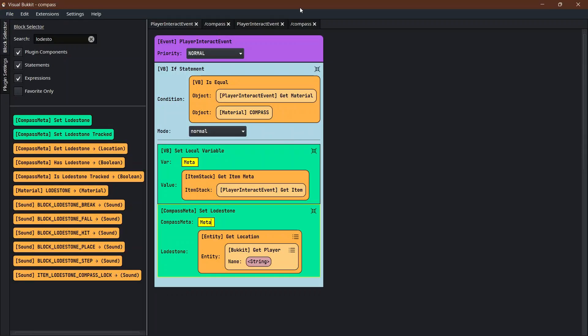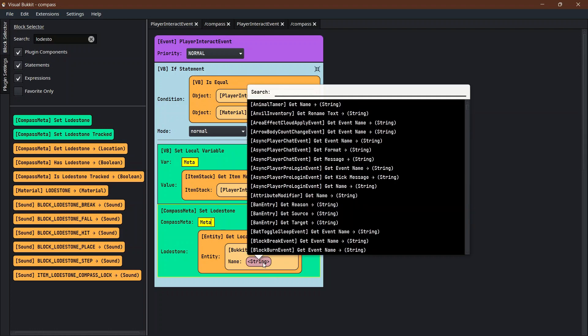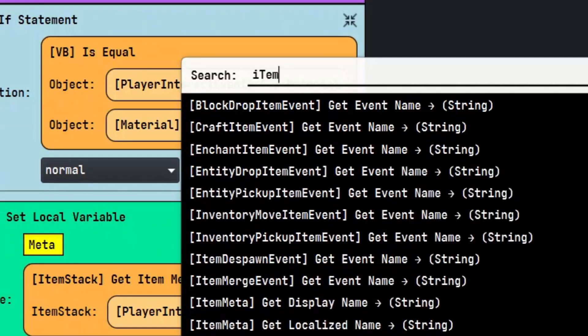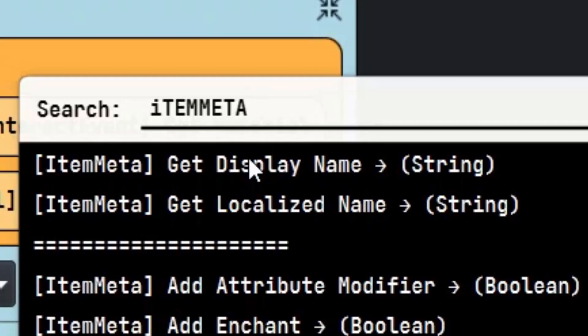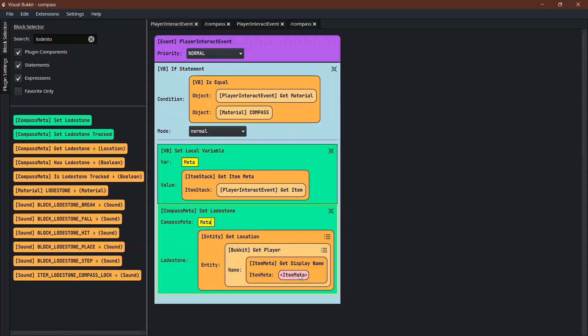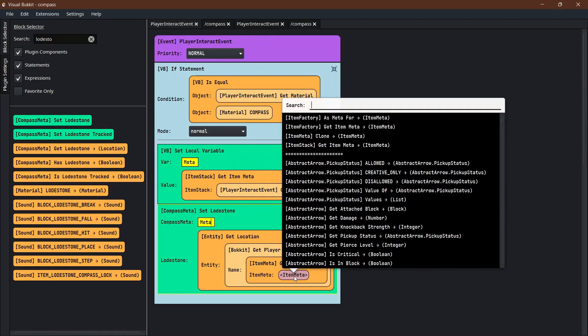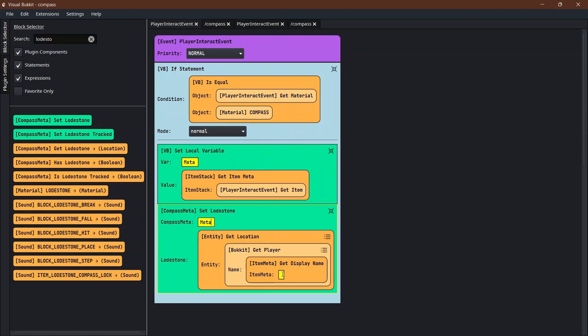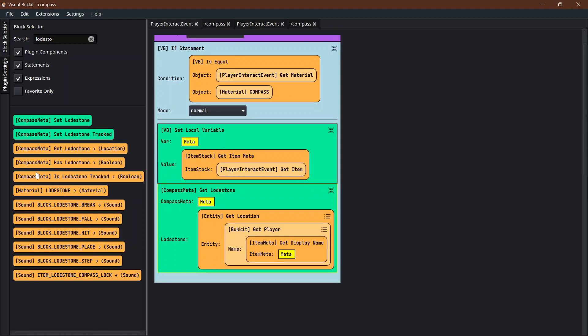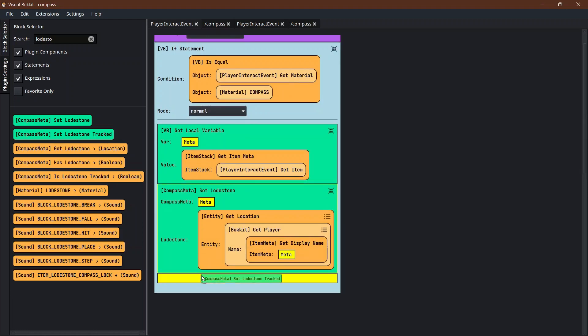It's a player with the name that is the same name as the compass that they are interacting with. That's the reason why we give it the name of the person, so we can take that name and actually set it in this loadstone. The name is the item meta get display name. The display name of what item meta? It's the meta that we've been using, the local variable of meta.